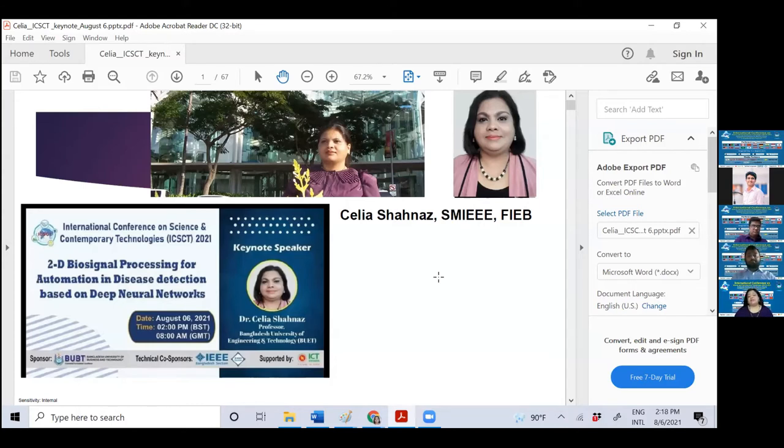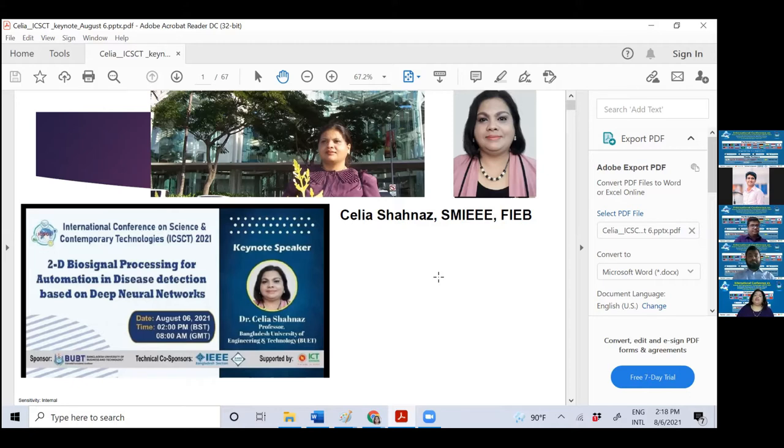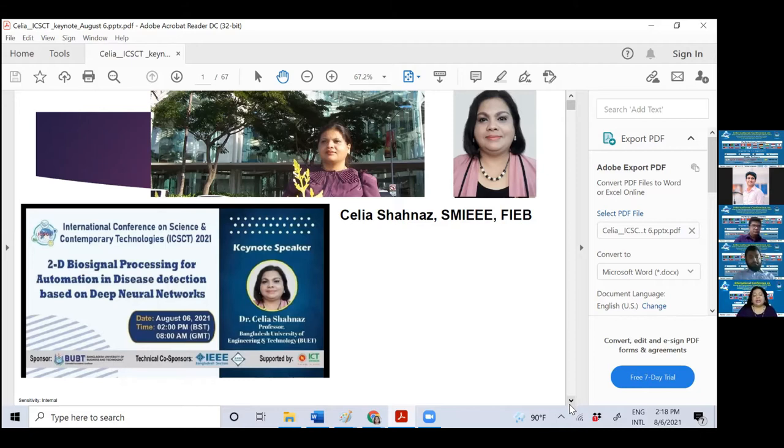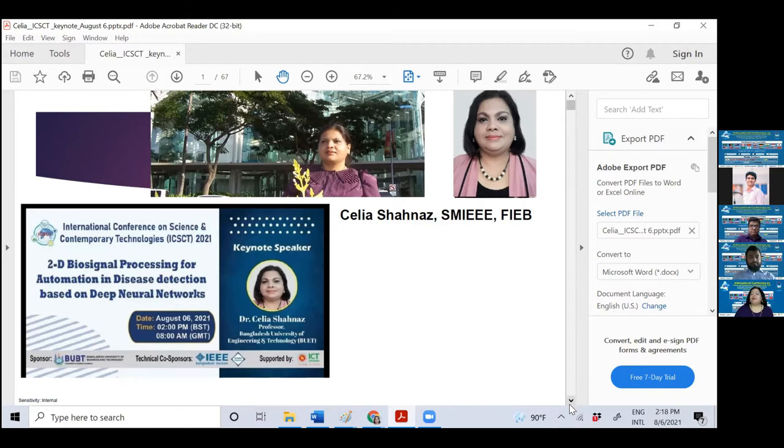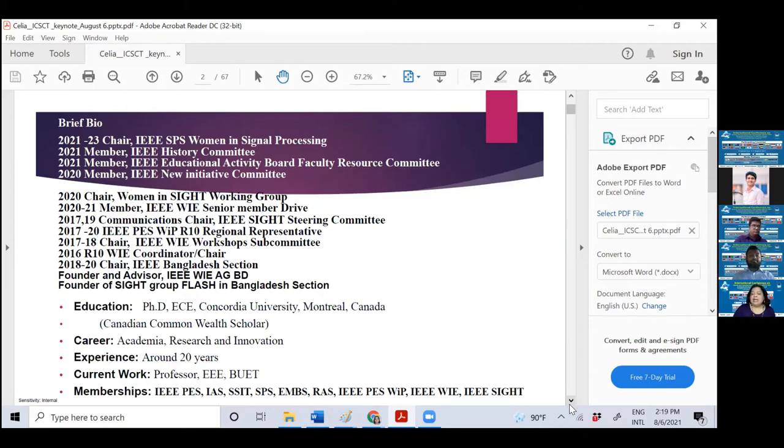So this topic is very important for us because billions of people are suffering from different diseases. It's important to help the doctors to do automation in disease detection. And how will you do such automation? There are emerging technologies going on, starting from AI, machine learning, deep learning. We will be focusing on deep neural networks to really inspire you to do research in that domain. This is the brief bio what Professor Mohibul read.